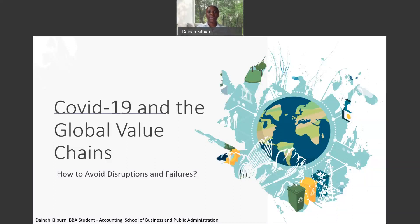Hi, my name is Dana Kilburn and I'm currently a senior accounting major with a concentration in logistics and international trade analytics at the University of the District of Columbia. Today, I will be presenting to you my research entitled COVID-19 and the Global Value Chains: How to Avoid Disruptions and Failures.